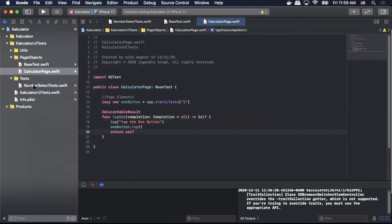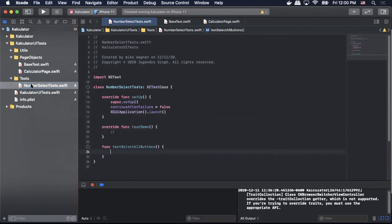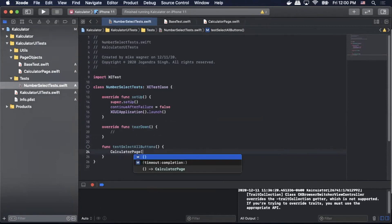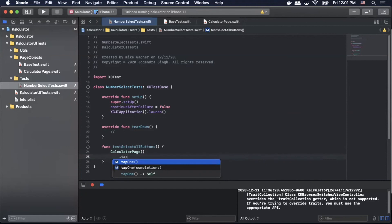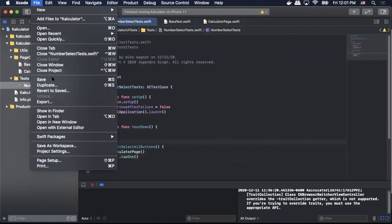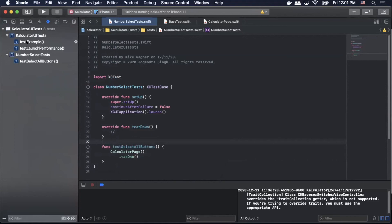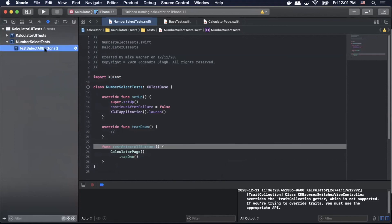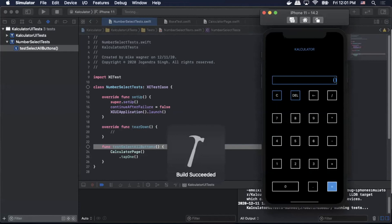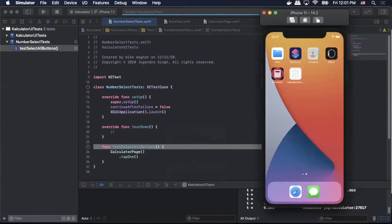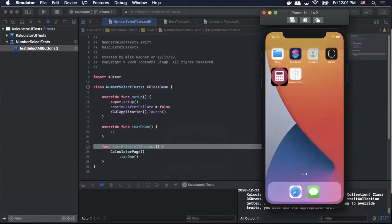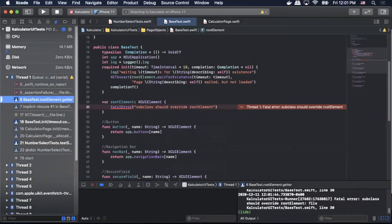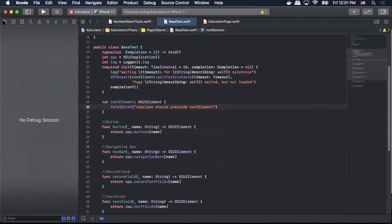Now that we have our base test class and our page class completed we can now finish our test method from earlier. And to do this we can simply call our CalculatorPage class. So we'll do that by typing CalculatorPage.tapOne. And with that we can save our file and go to our tests. And as you can see we have our testSelectAllButtons. We'll simply just click this run button and that will launch the test. So built successfully. It looks like we have a fatal error.